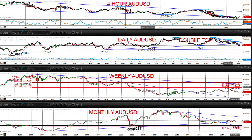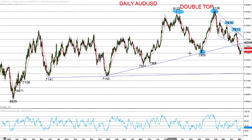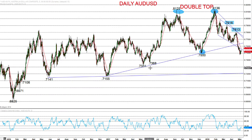Looking at the bigger picture on the daily chart, we're looking at having broken the 75 level for this double top pattern. Looking for lower targets here at 73.68 and 73.31 as we go into May.